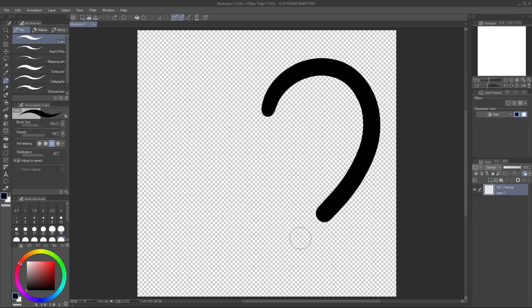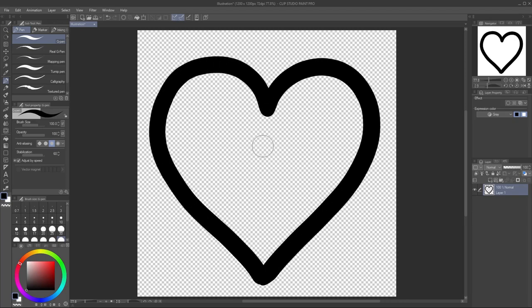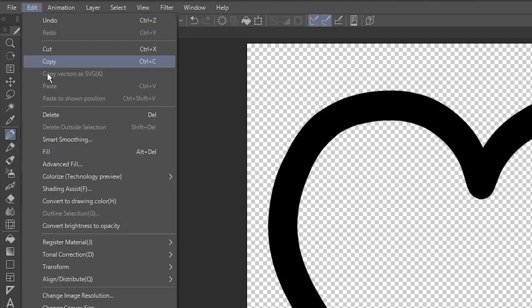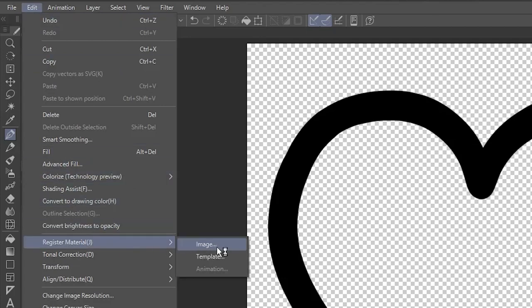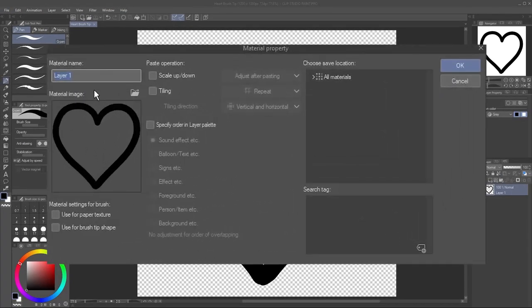On the layer provided, draw something in black. Go to Edit, Register Material, Image. Give your brush tip a name.